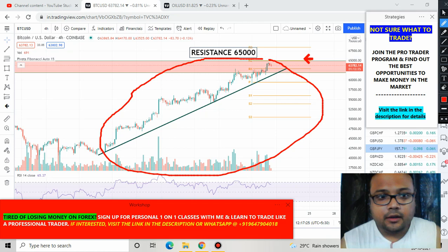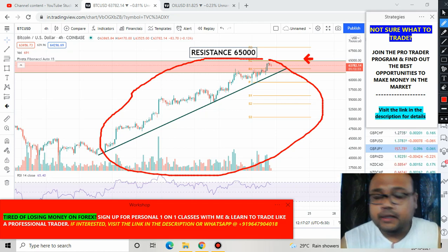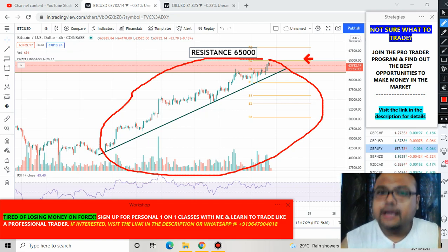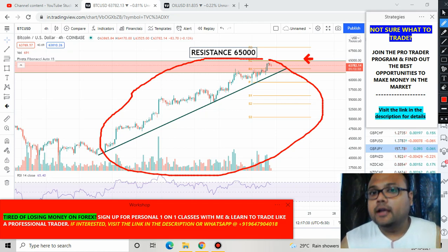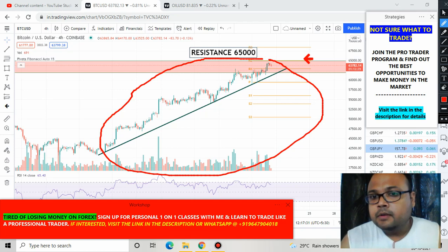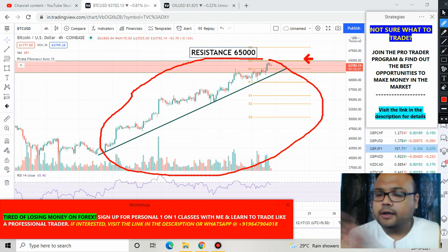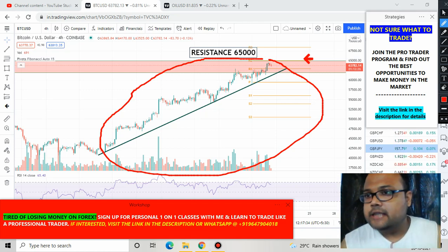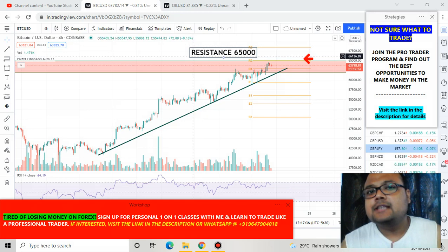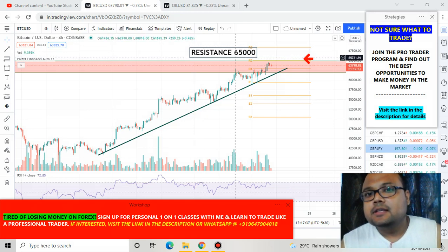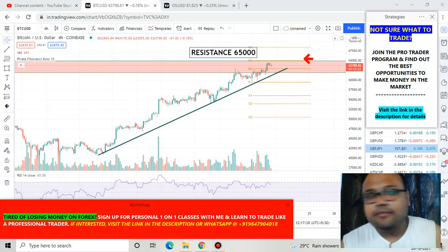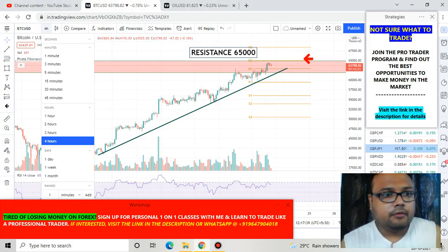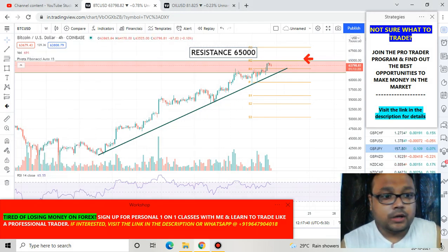It is a clean uptrend market with a trend line acting as dynamic support. Whenever the market comes down it takes support at the trend line and goes back up. So Bitcoin is in an uptrend — clear. The second important point is the resistance level at 65,000.